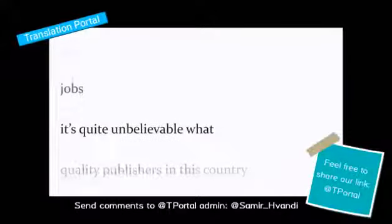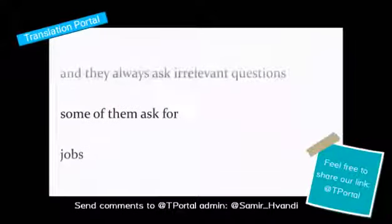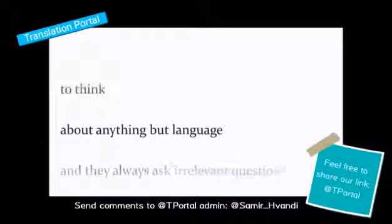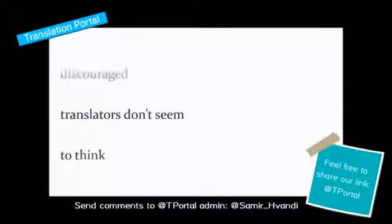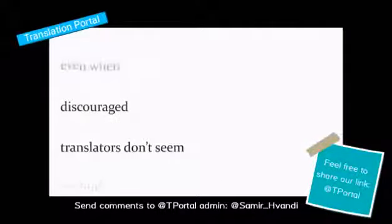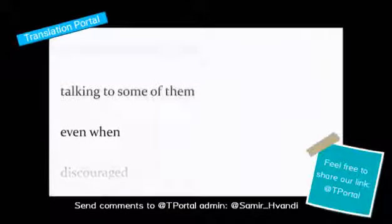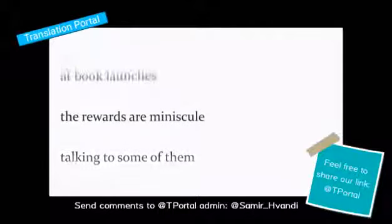It's quite unbelievable what jobs some of them ask for, and they always ask irrelevant questions about anything but language. To think, translators don't seem discouraged, even when, talking to some of them, the rewards are minuscule.